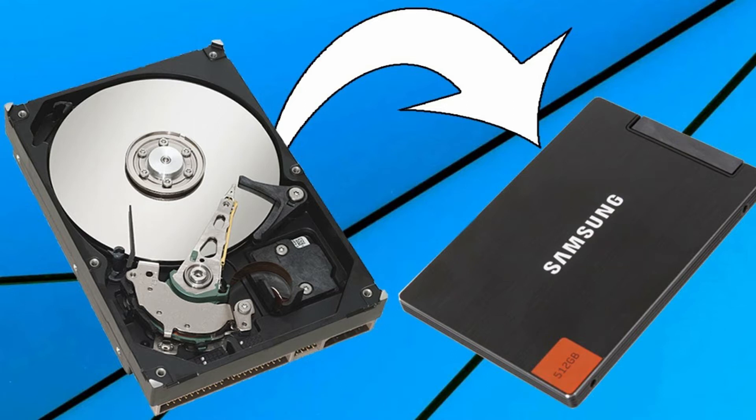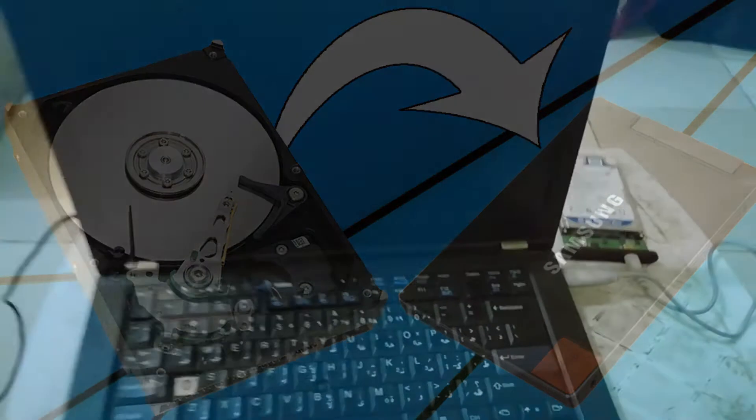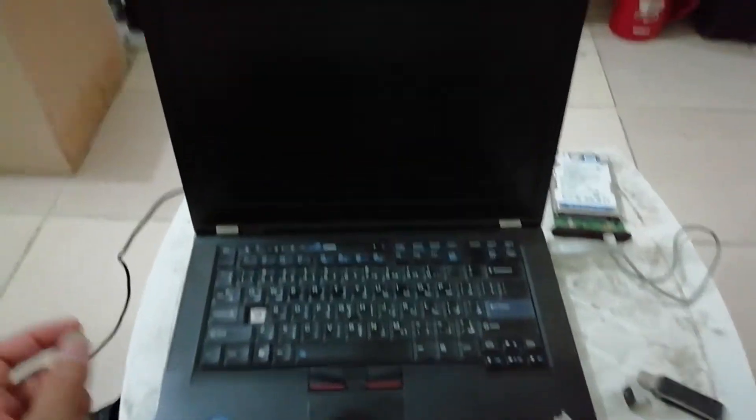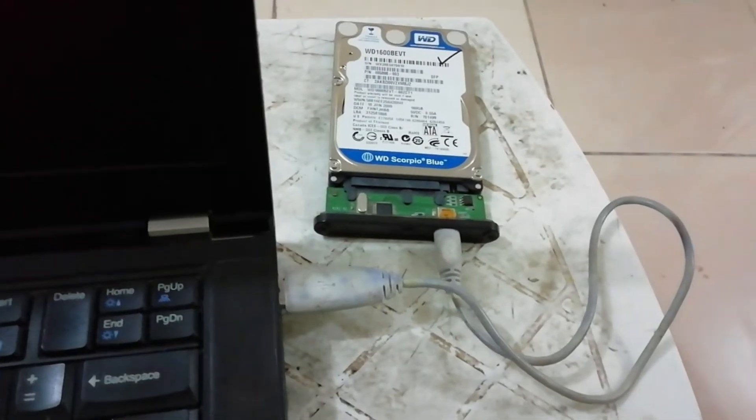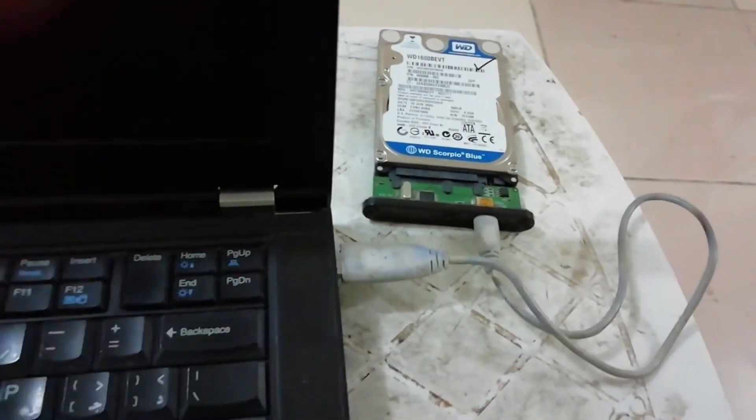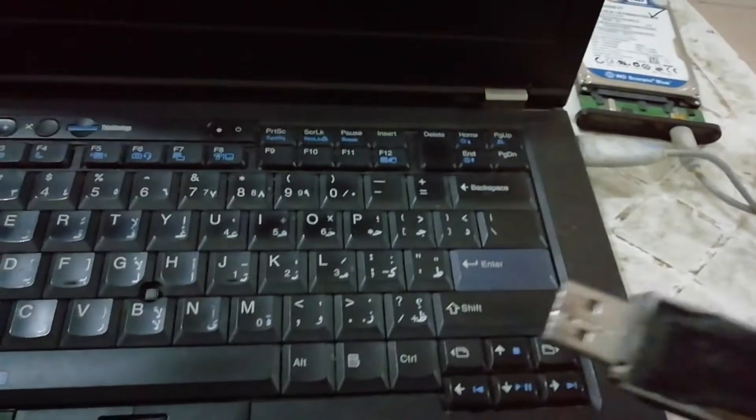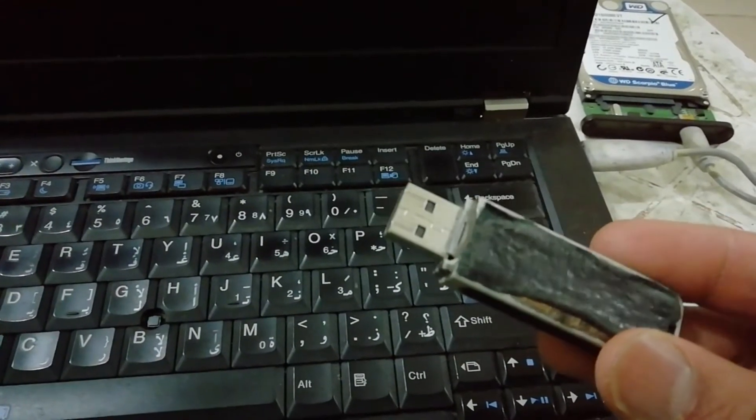I'm going to transfer my Windows using USB. I'm using Acronis software. You can download it - I'm using the 2020 version.